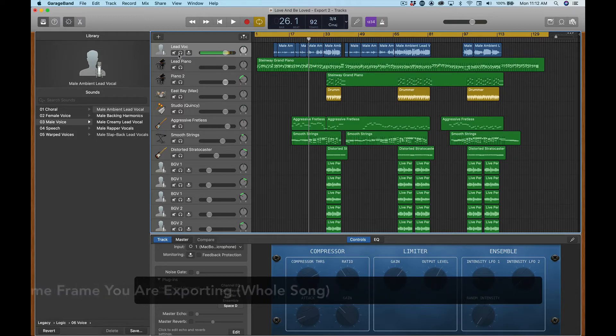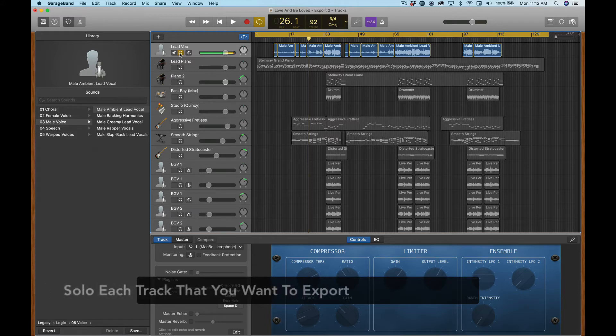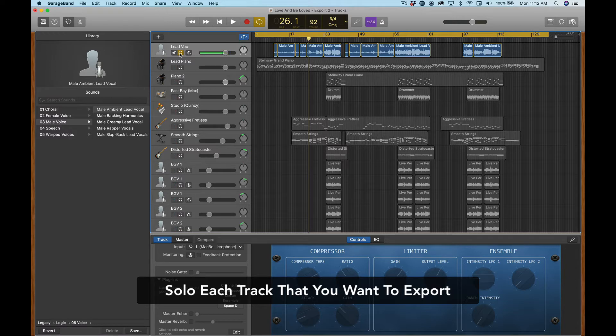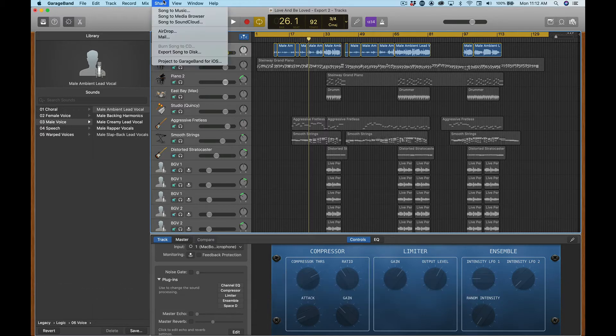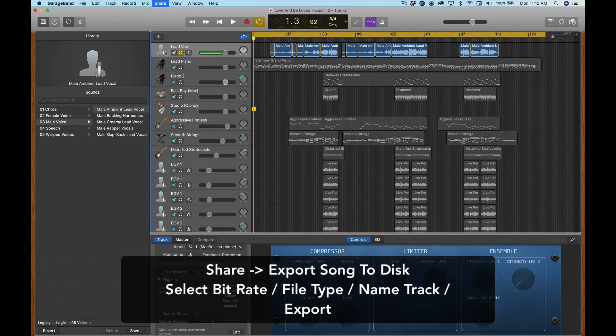The next thing you're going to want to do is to solo this track because the only way to get stuff out of GarageBand to my knowledge is to individually bounce each track out. So that's the reason for this tutorial. Now that we're soloed, what we're going to do is hit share, hit export song to disc.